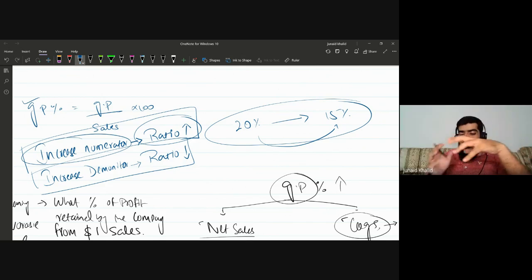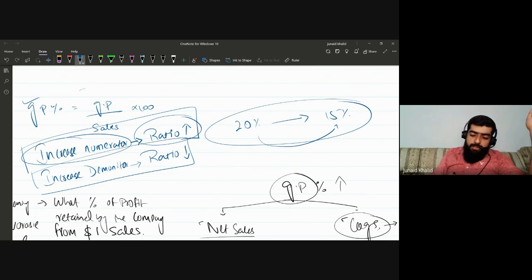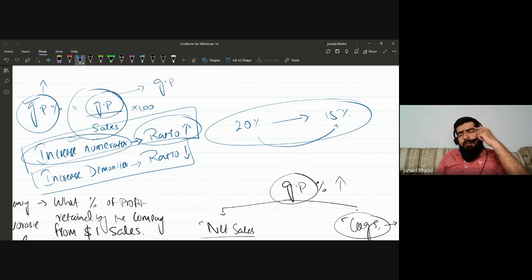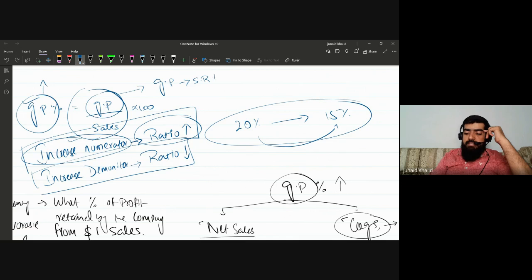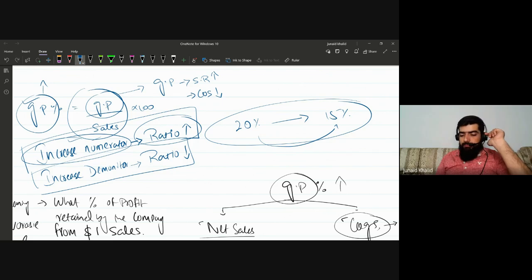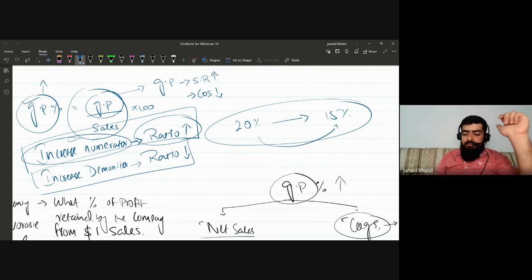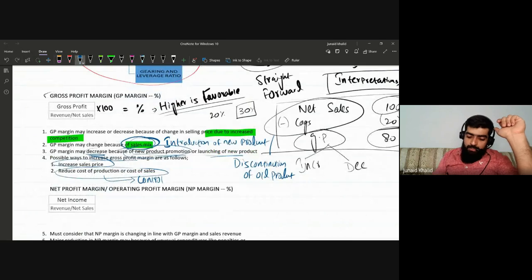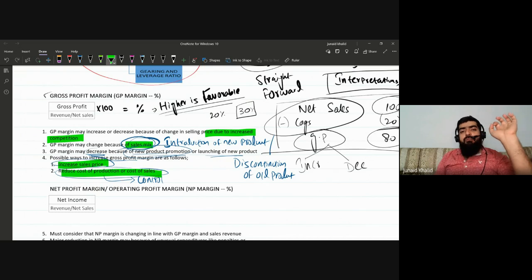To increase gross profit margin: increase the numerator (gross profit) by increasing sales revenue, or decrease the denominator. The gross profit margin can be increased either by increasing the sales revenue or by reducing the cost of sales — thereby increasing the gross profit margin ratio.